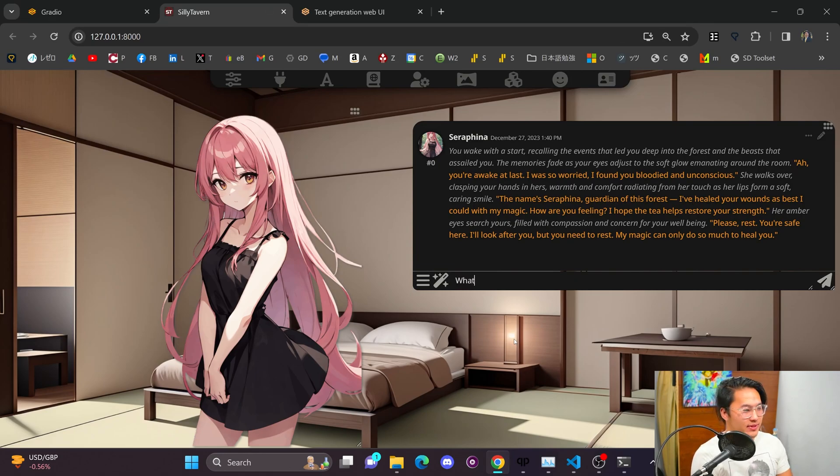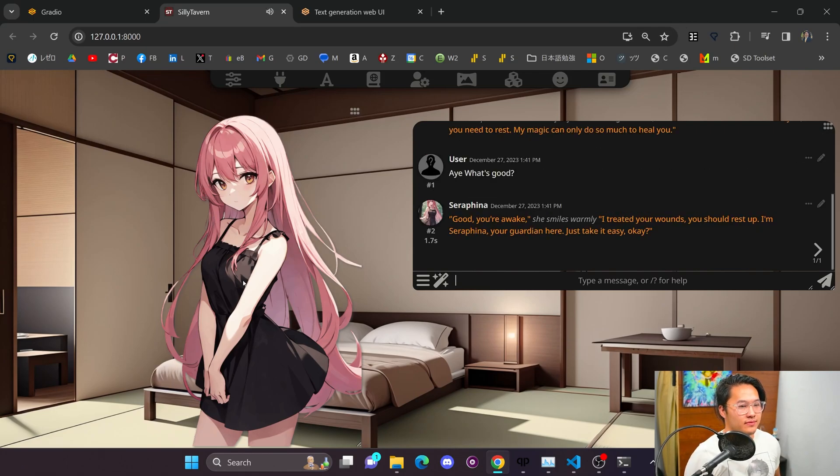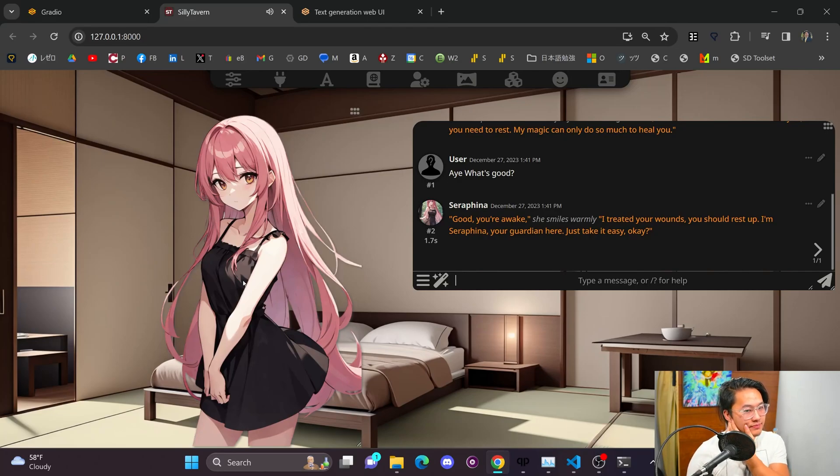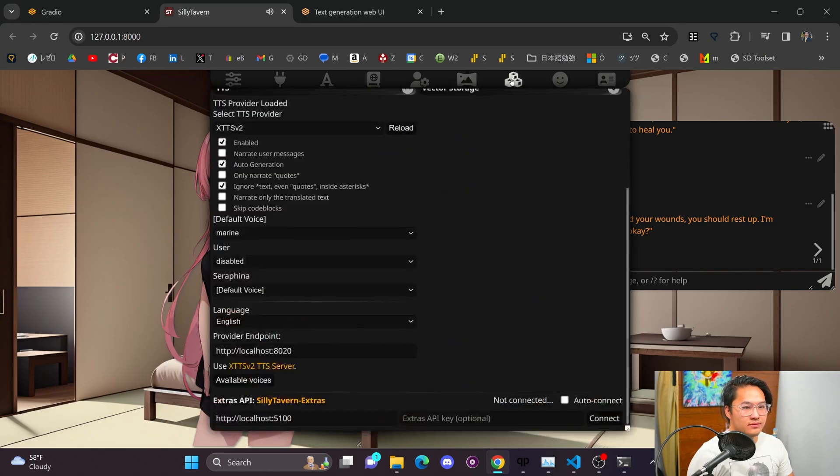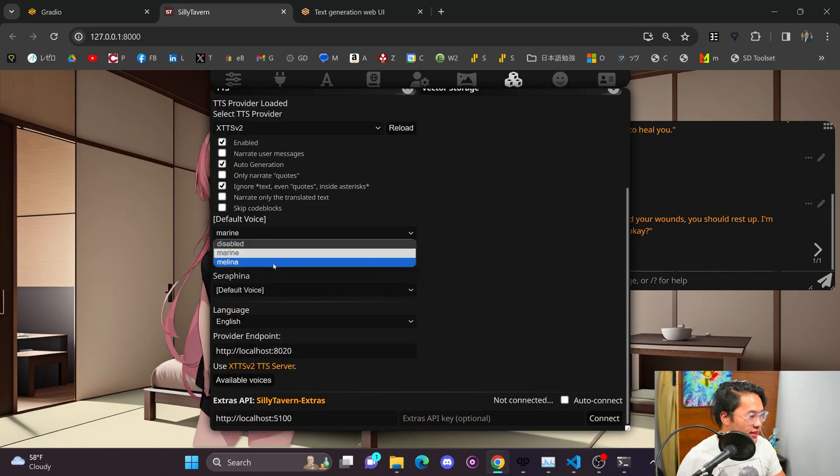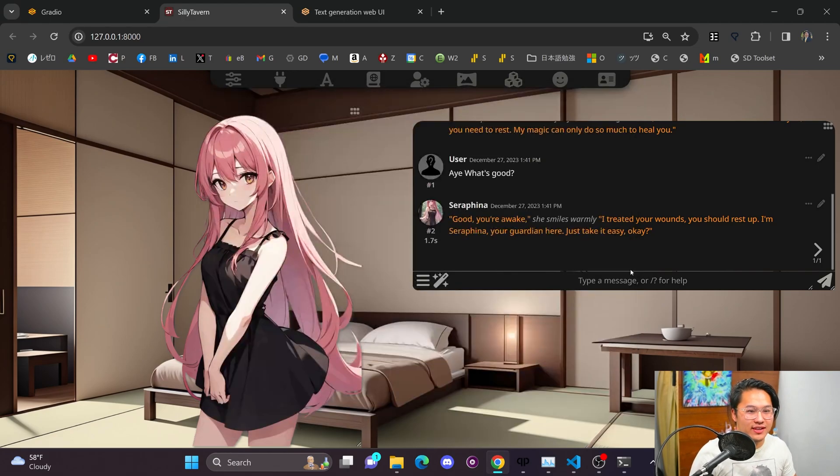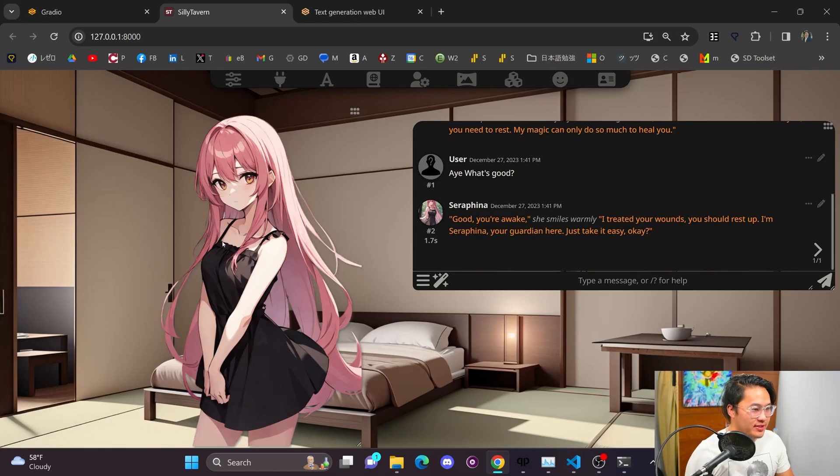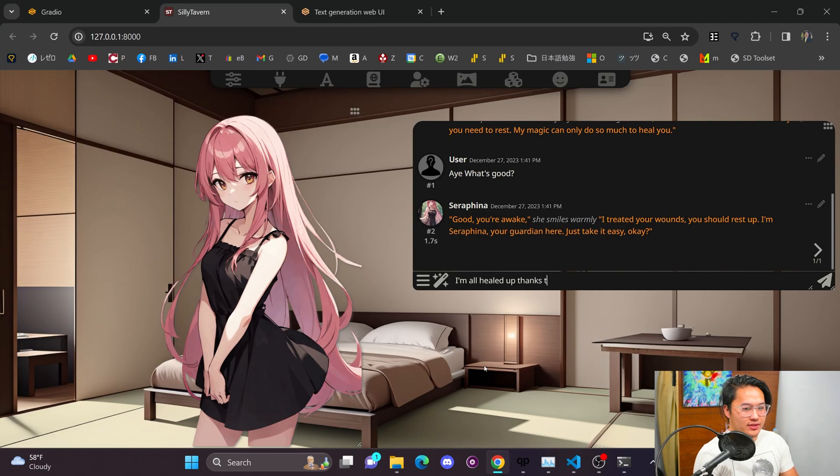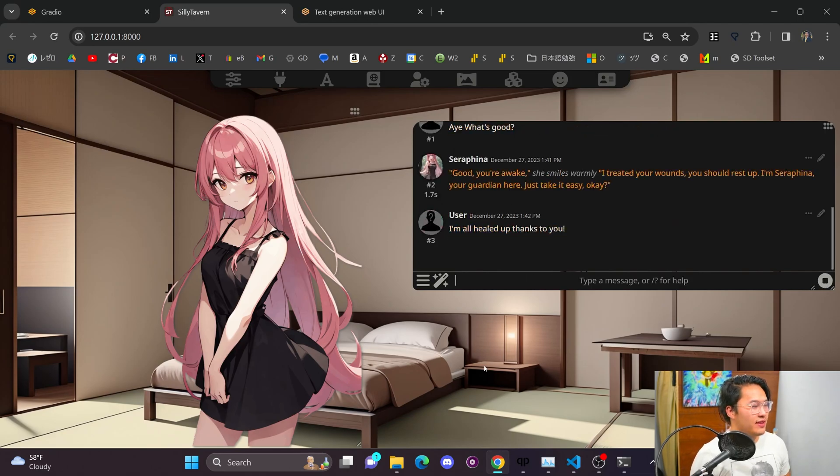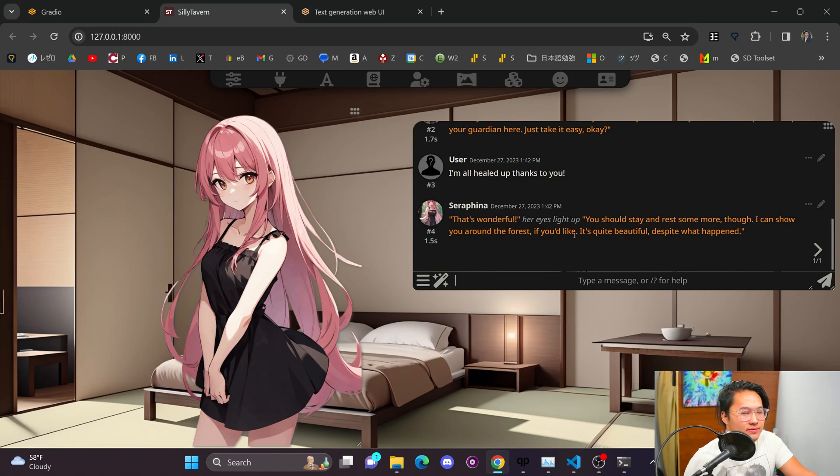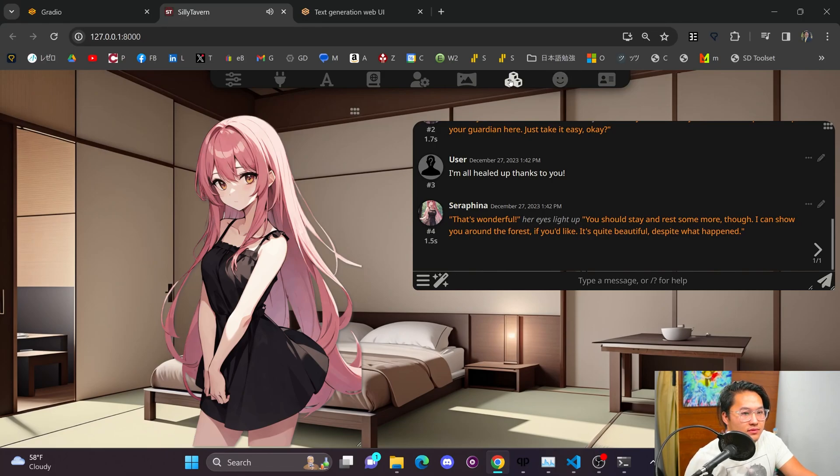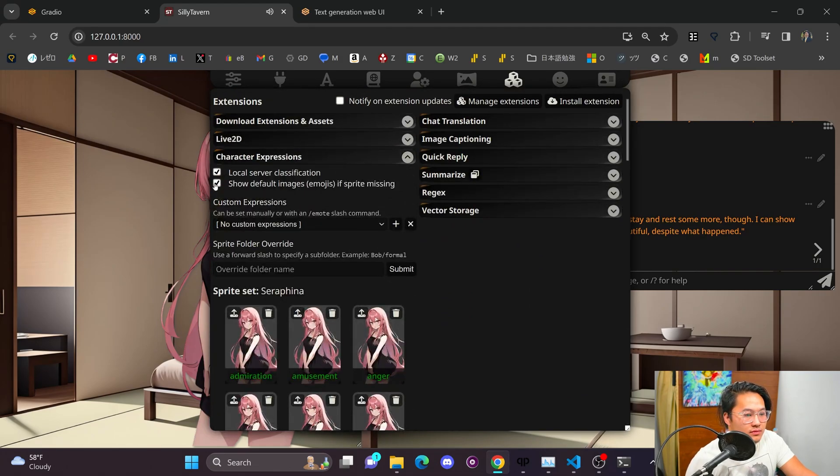Alright, let's start it off with something, what's good? We'll add the A. Good. You're awake. I treated your wounds. You should rest up. I'm Serafina. I'm Serafina. You're guardian here. Just take it easy, okay? Alright, and so it still sounds kind of cursed, so we're gonna add, we're gonna change it to Melina for the Serafina voice here instead. And then we run some of these, and I'm actually going to try to make her change her expression. So, let's try to say something like, I'm all healed up thanks to you, and then maybe it'll produce something that's a happy expression on the left side here. Here we go. That's wonderful. You should stay and rest some more, though. I can show you around the forest if you'd like. It's quite beautiful, despite what happened.